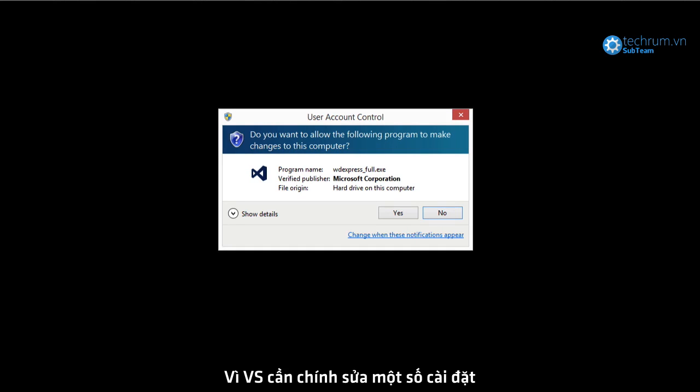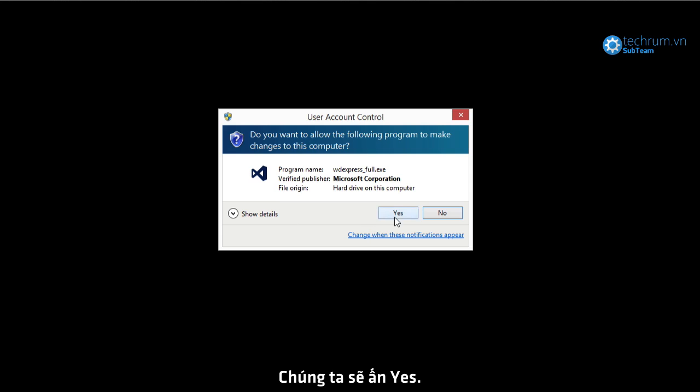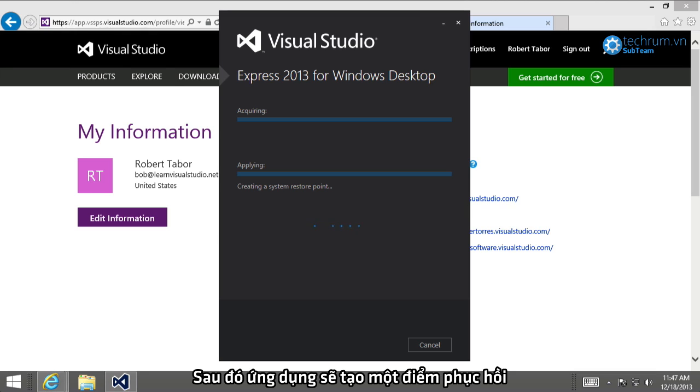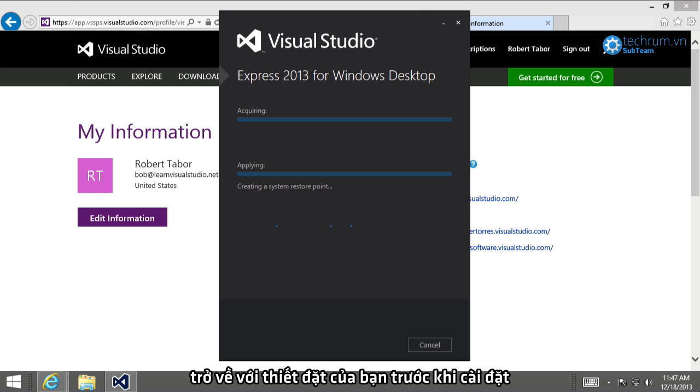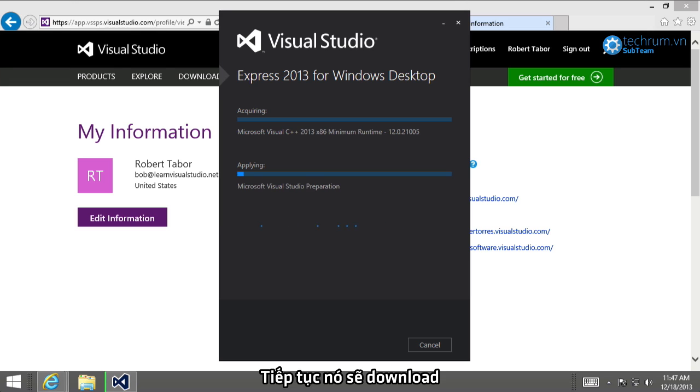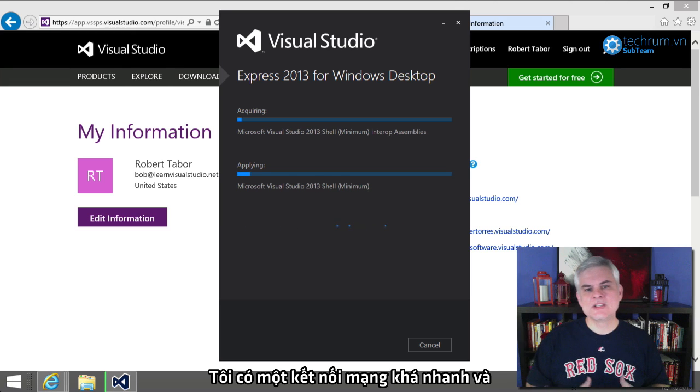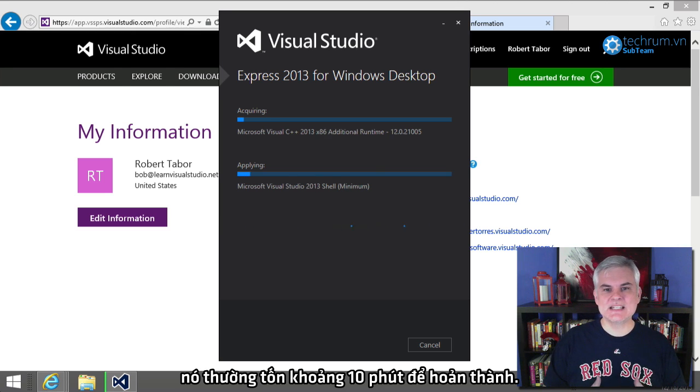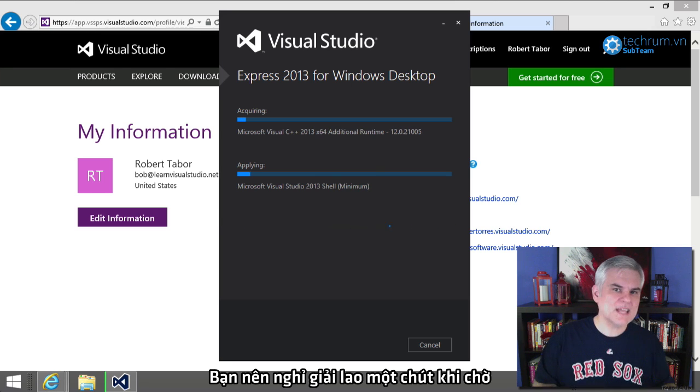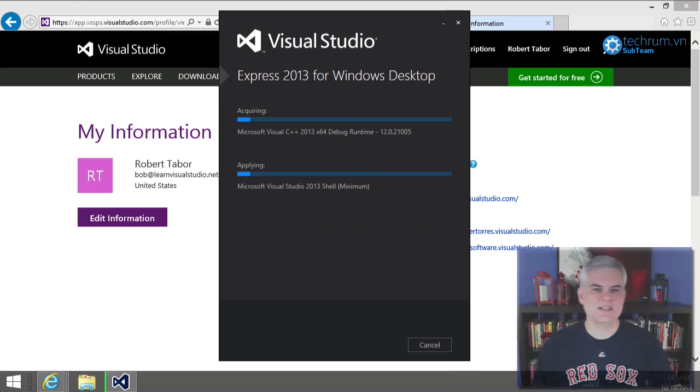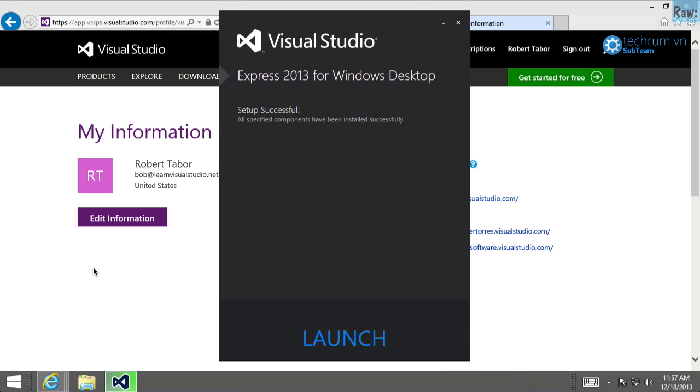Because Visual Studio will need to modify some of the settings of your operating system and your file system, then you're going to be presented with a UAC, User Account Control Dialog, asking for permission. So, we want to click the Yes button. And so, next, the setup application will begin to create a system restore point, which is a standard installation procedure to allow you to get back to your computer settings prior to the installation if something goes wrong. And then it'll start to download the relevant components of Visual Studio onto your computer. So, I have a pretty fast internet connection. And still, this takes about 10 minutes to go through. So, you might want to take a quick break while you're waiting for this and come back in a few minutes.